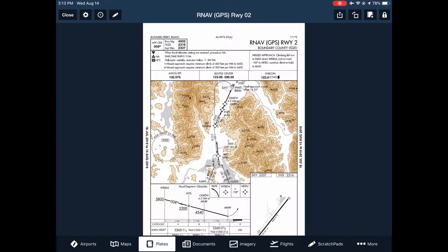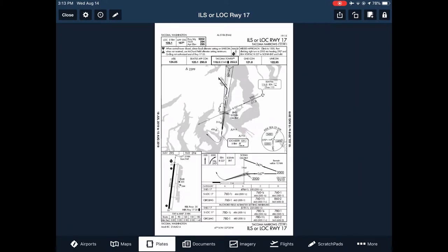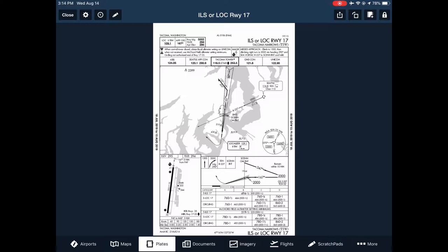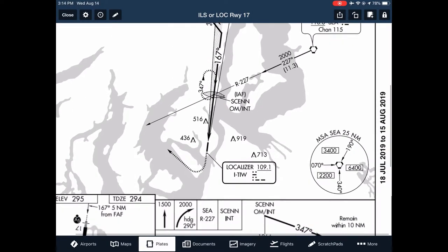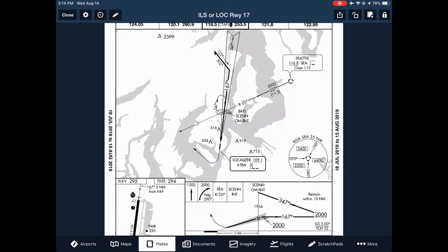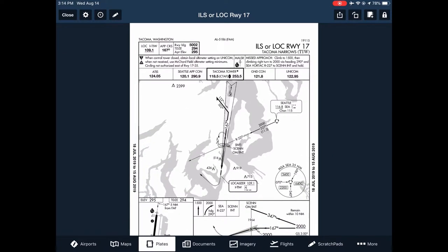Let's talk about how we brief visual approaches. Popping back to the ILS at Tacoma Narrows — this is very similar to how you'd brief a normal ILS. You don't have to brief the missed approach because at a towered airport they'll give you instructions. That said, it's nice to have the approach plate up so you can see minimum safe altitudes and know the missed approach procedure in case everything went wrong.